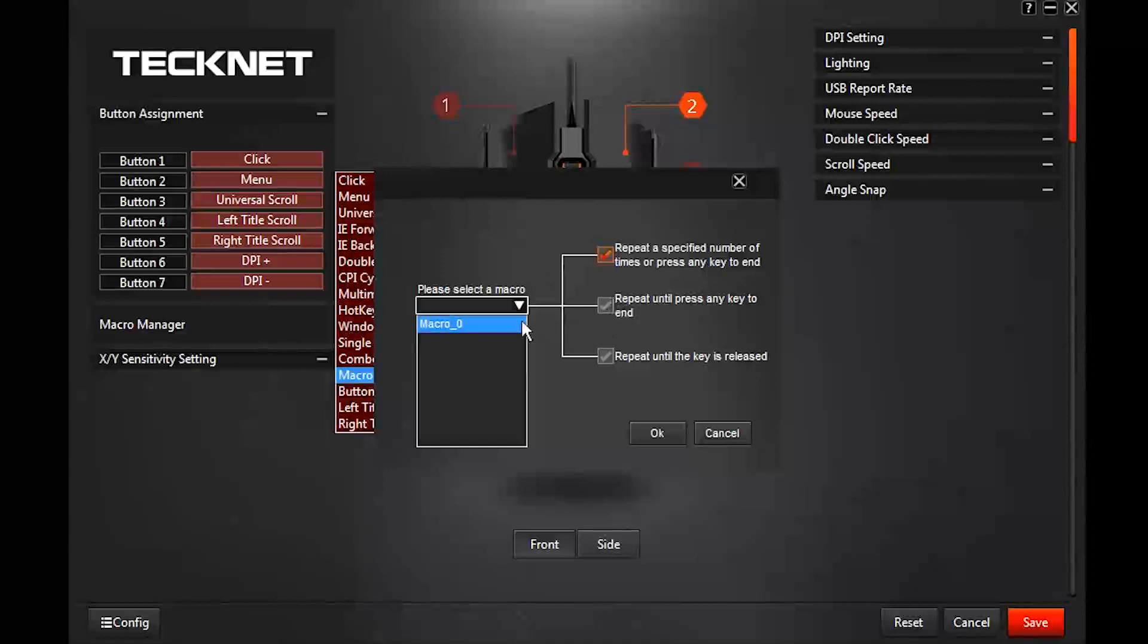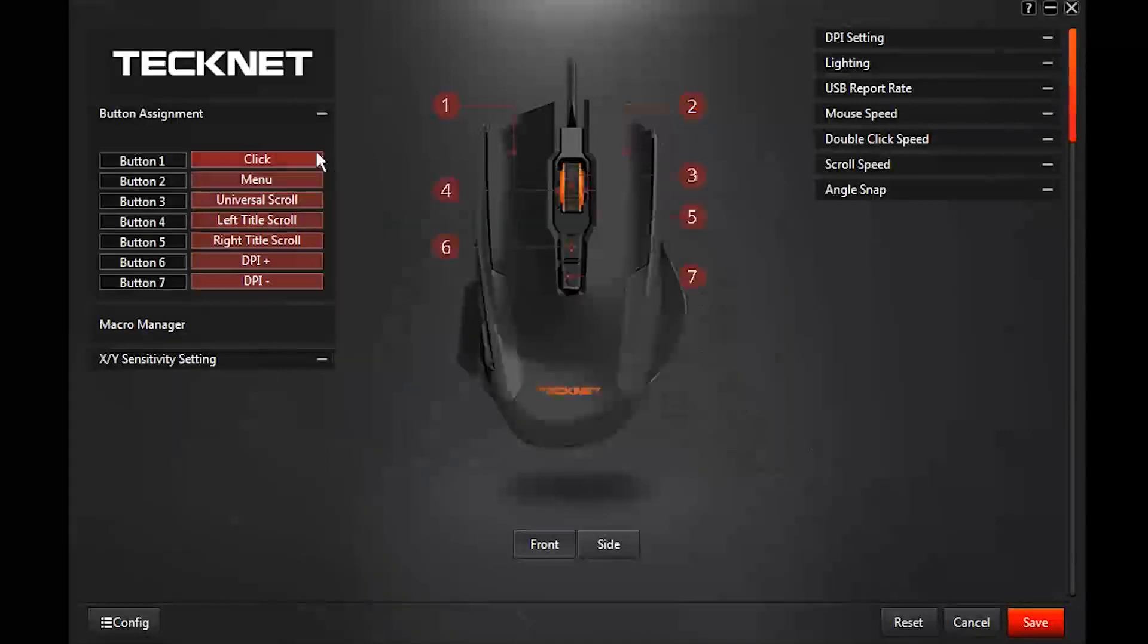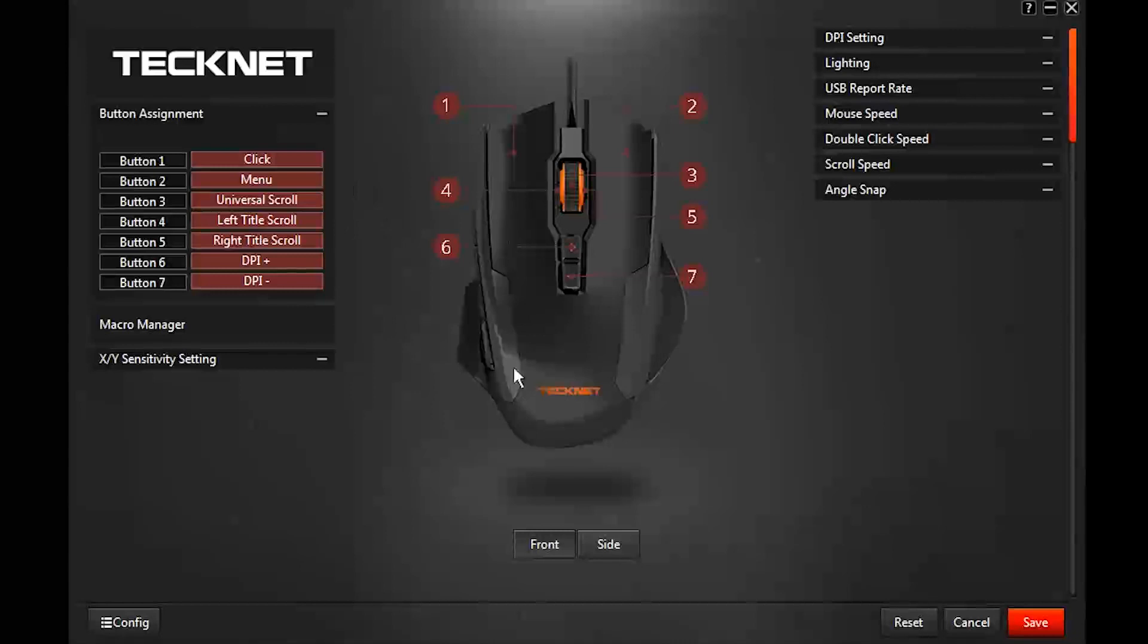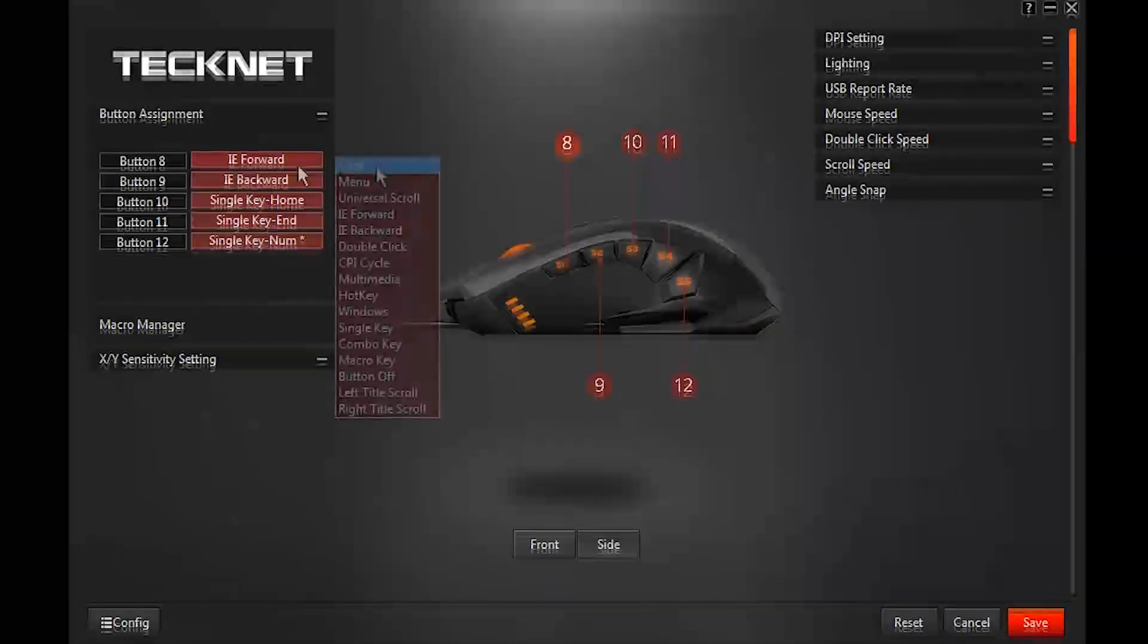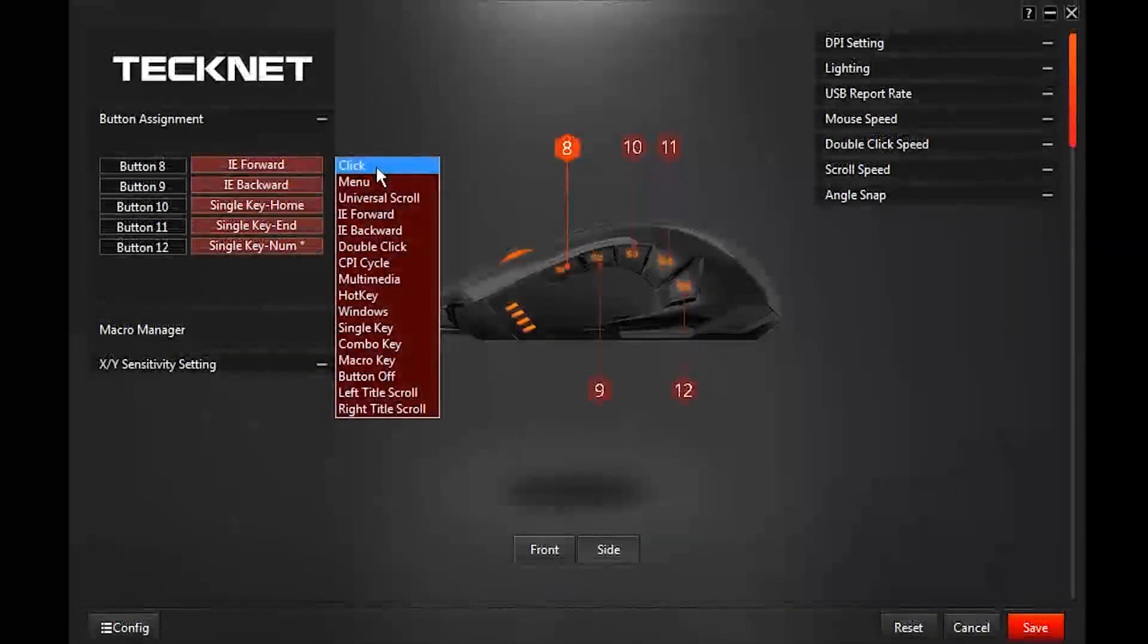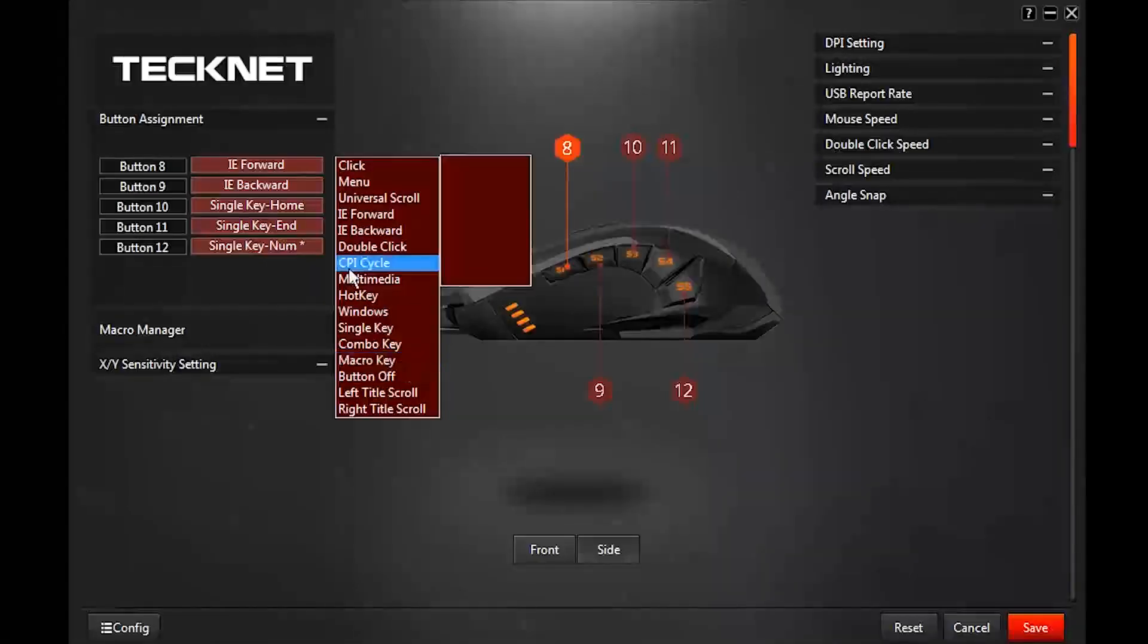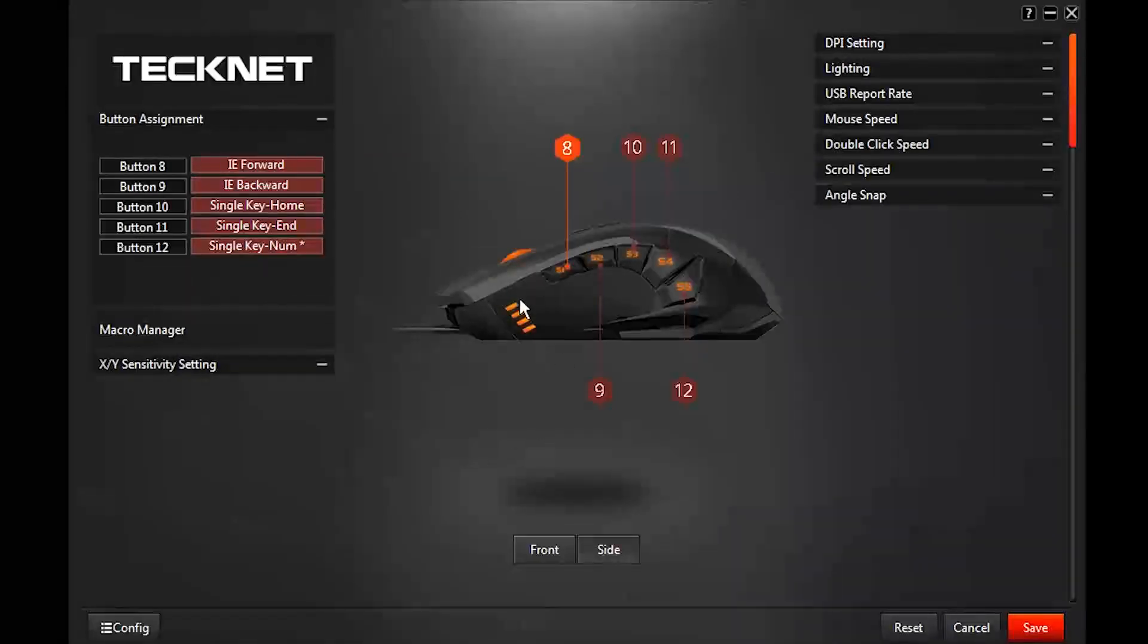I'm not going to do that, but that is how you use the macros. And when you go to the side it's the same thing for the five macro buttons. You have the same options that you had with the buttons on top.